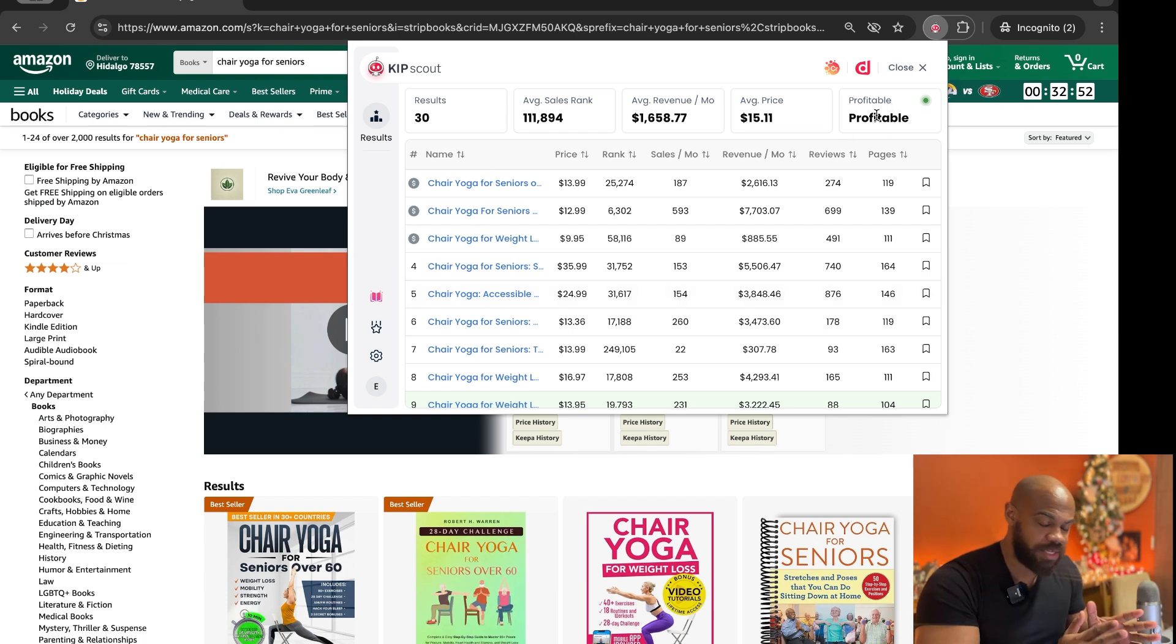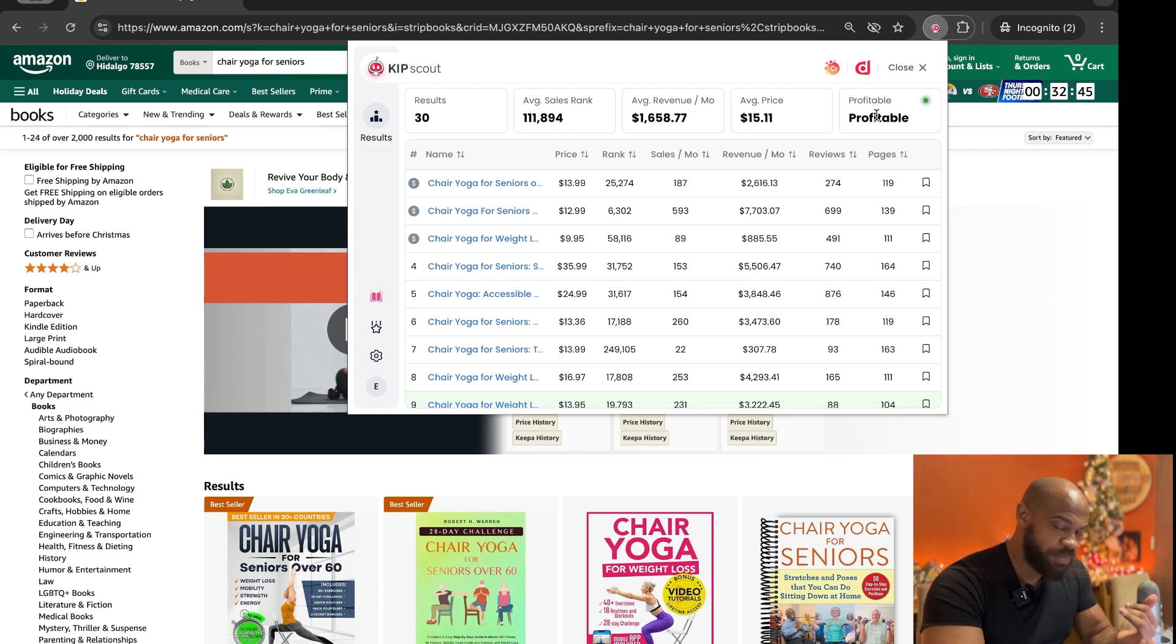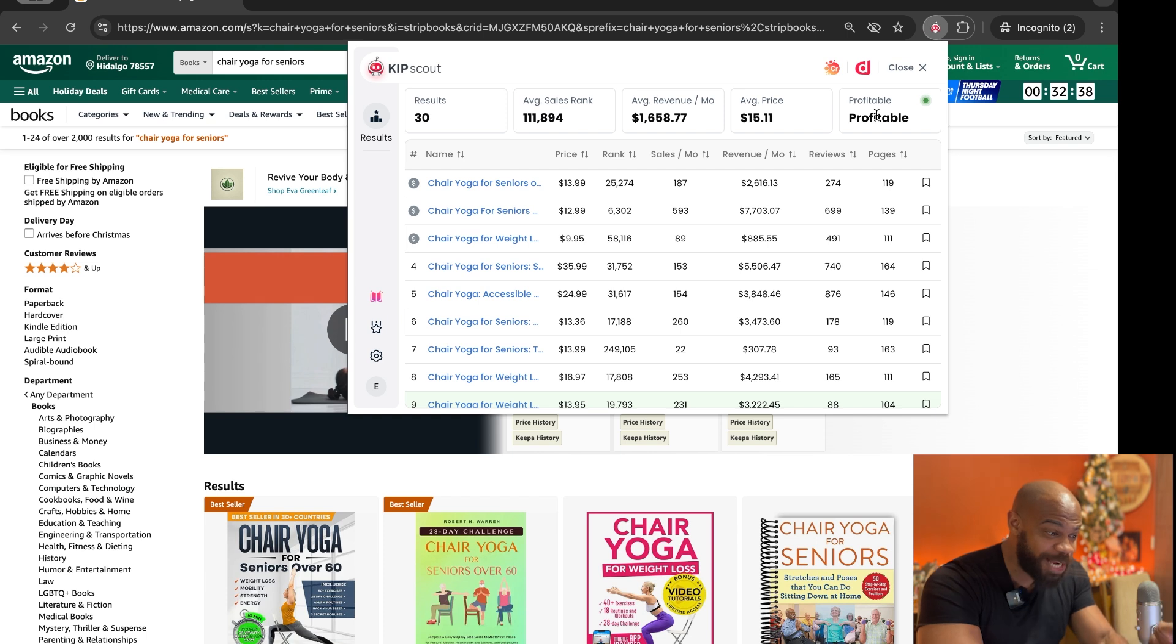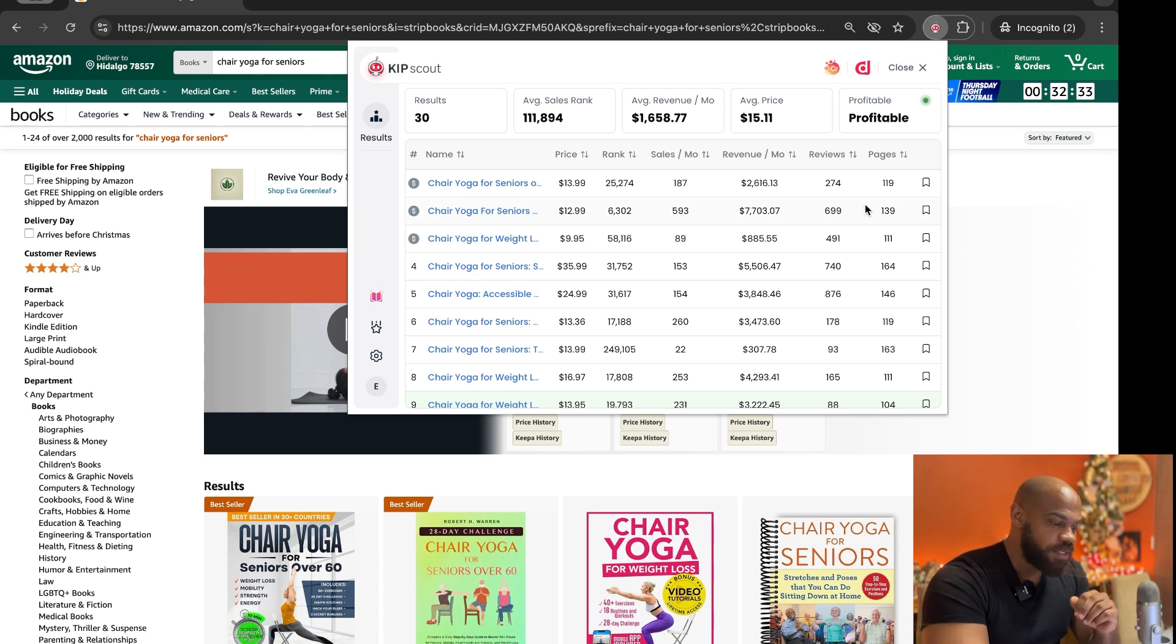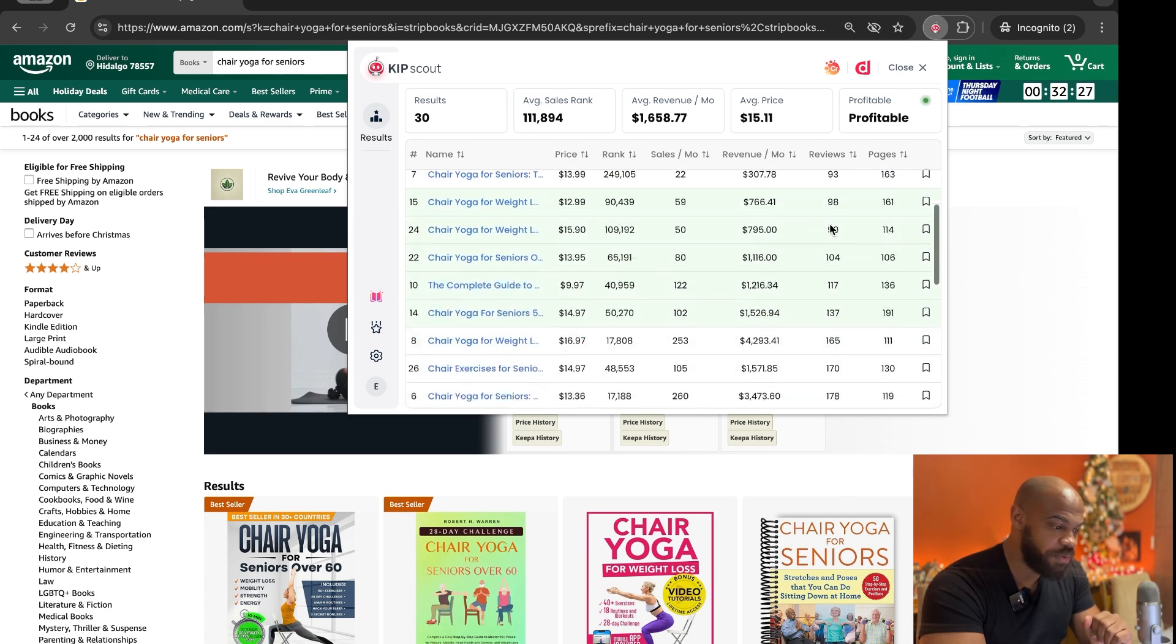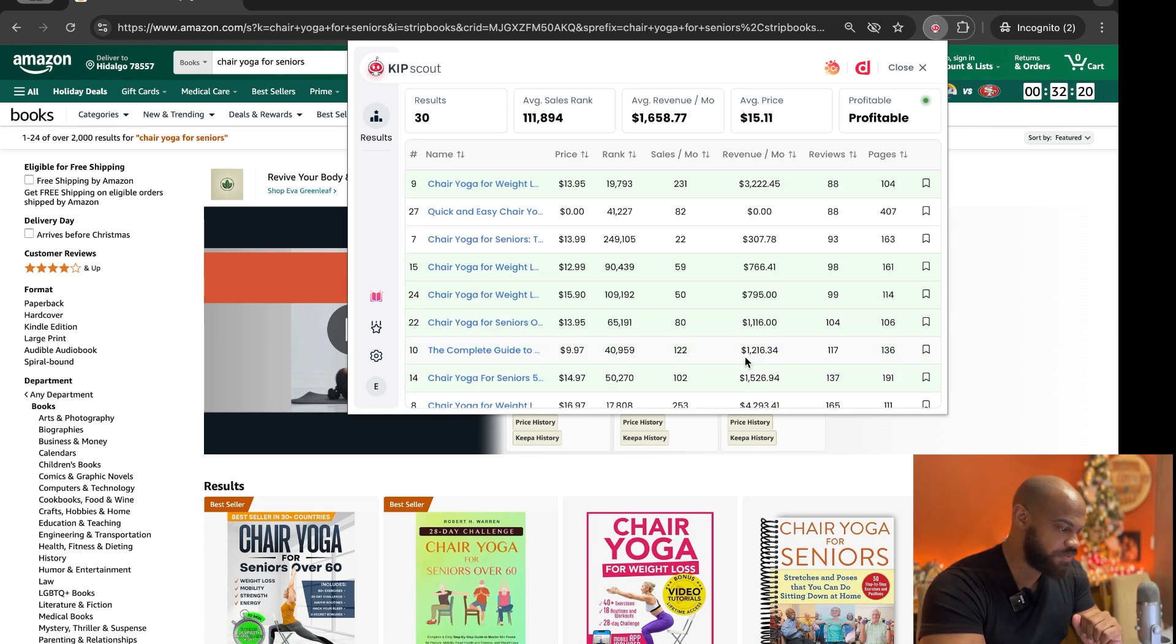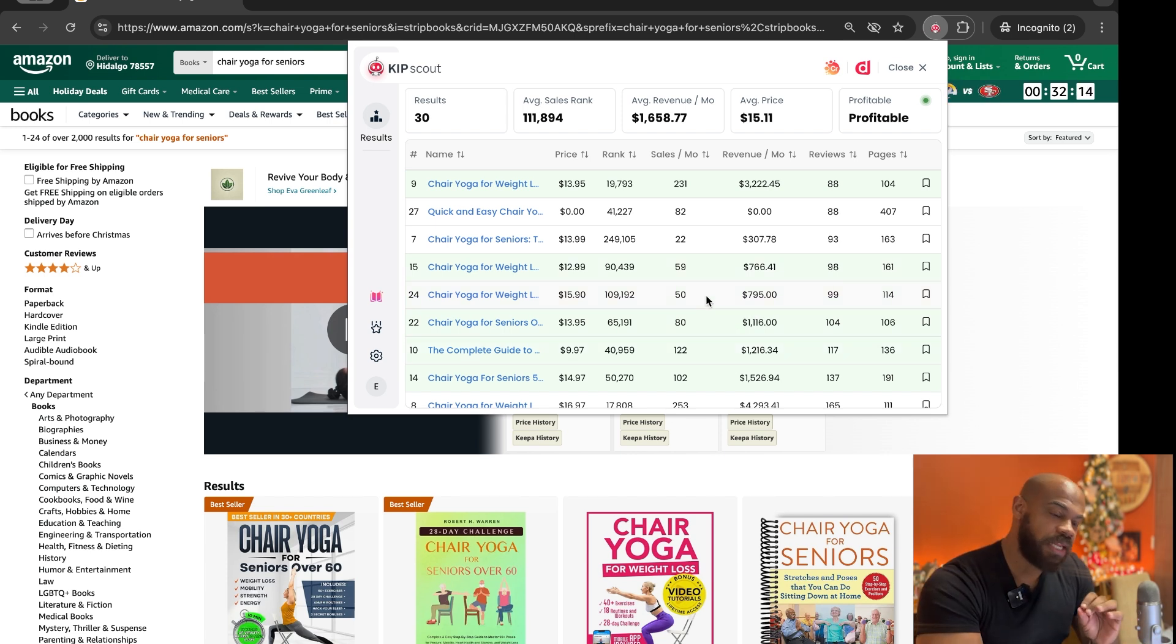So automatically it's telling you this keyword chair yoga for seniors is profitable based on the criteria. There's minimum of three books over $500 in revenue with 150 reviews on the first page. Like that you can actually trust this little green dot here. Now if you want to confirm it yourself, let's sort by reviews, scroll down. 150, so 137, 1500 chair yoga, 117, 1216, right. And you can see, yeah, it hits the criteria.